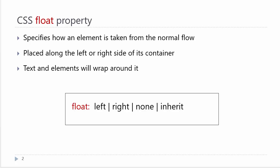However, they would stack one on top of each other and would not be sitting side by side. The float property allows you to specify how an element can be taken out of the normal flow and placed along the right or left side of its container. Therefore, content will come up and wrap alongside it.